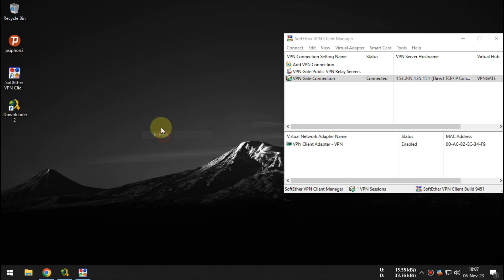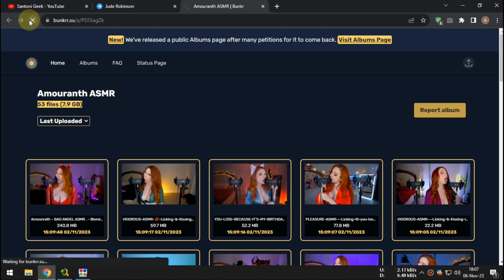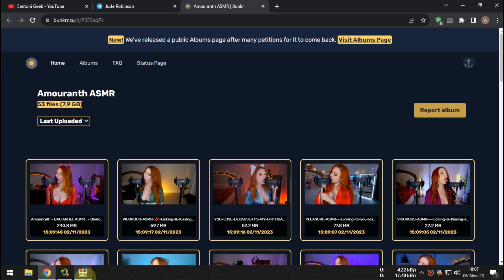After you connect it to VPN, try to download it with JDownloader2. Make sure you refresh the link before copying it to JDownloader2.